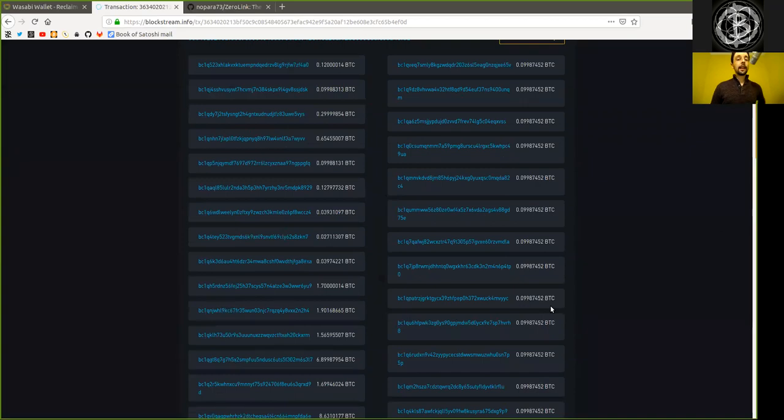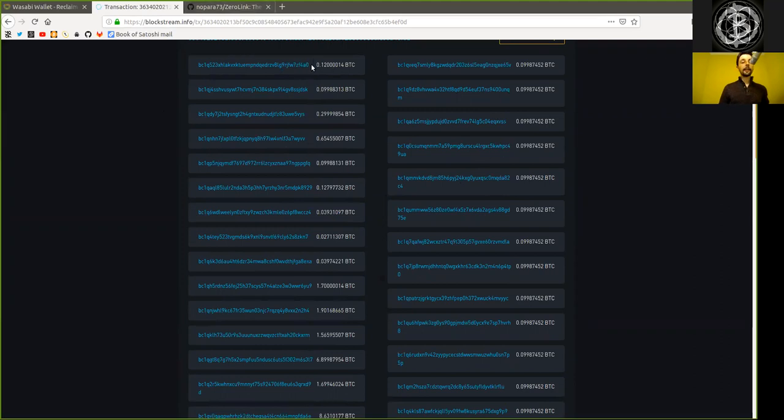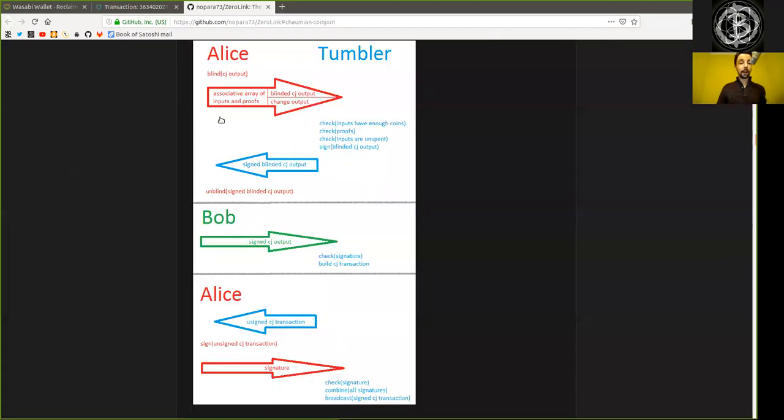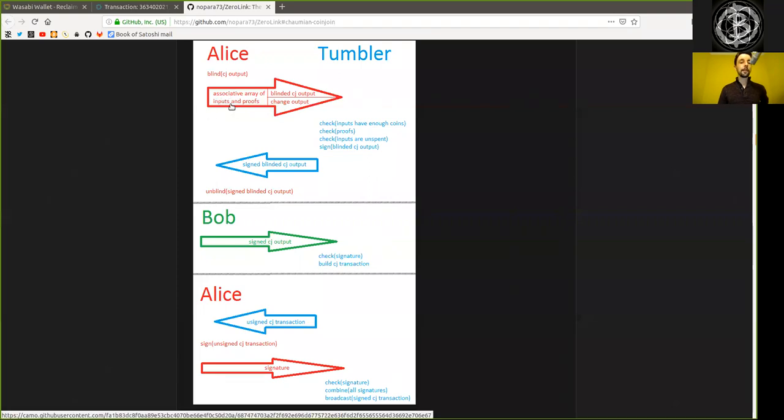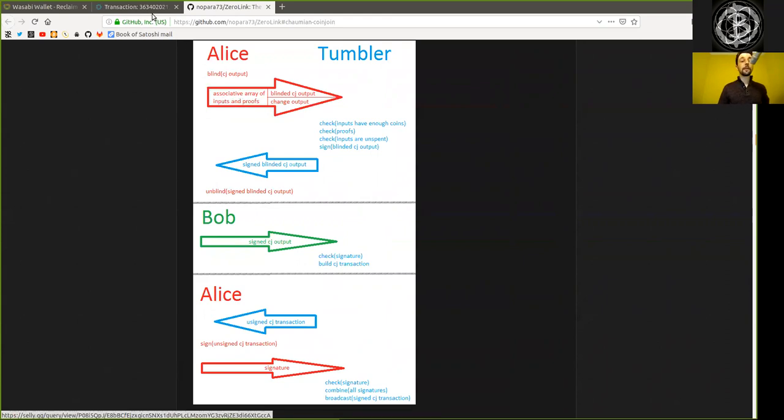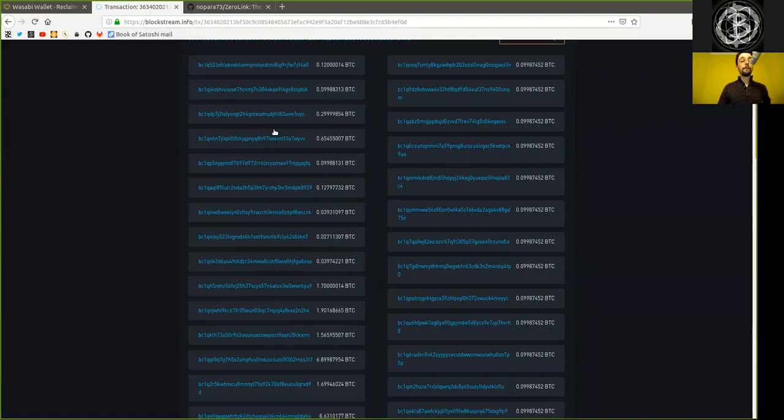Let's first look into all the inputs. These are the inputs that is being provided by all the Alices, here in the very first step. Each Alice sends one or maybe several inputs and proves that Alice has control of this input with the corresponding signature.